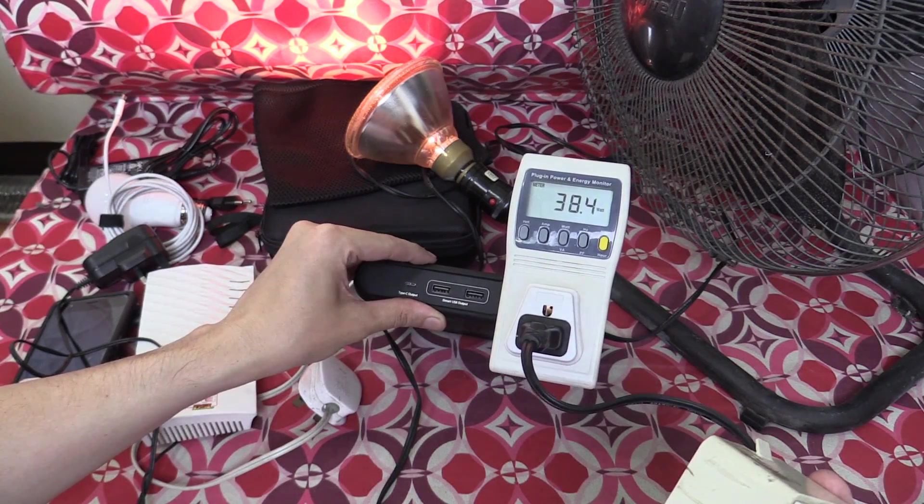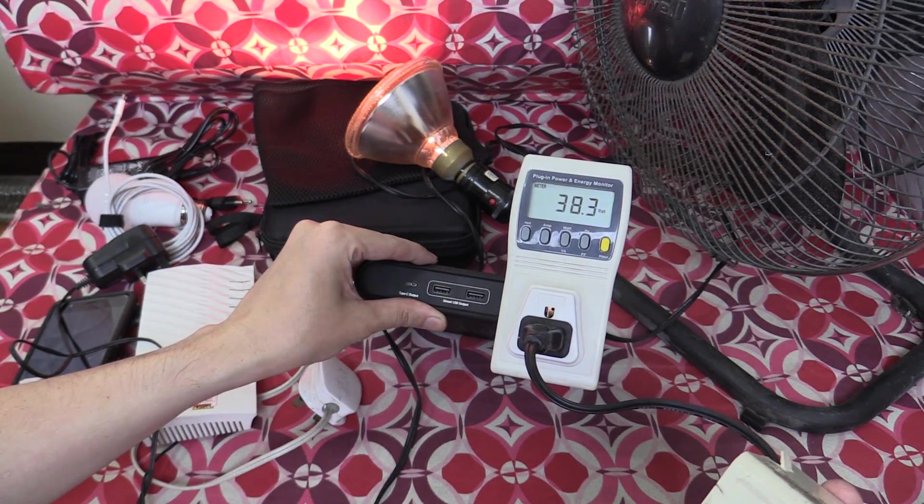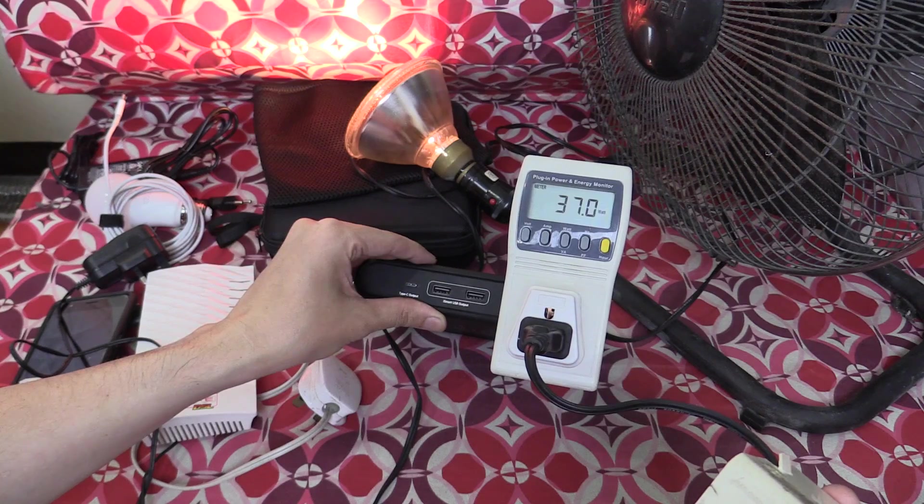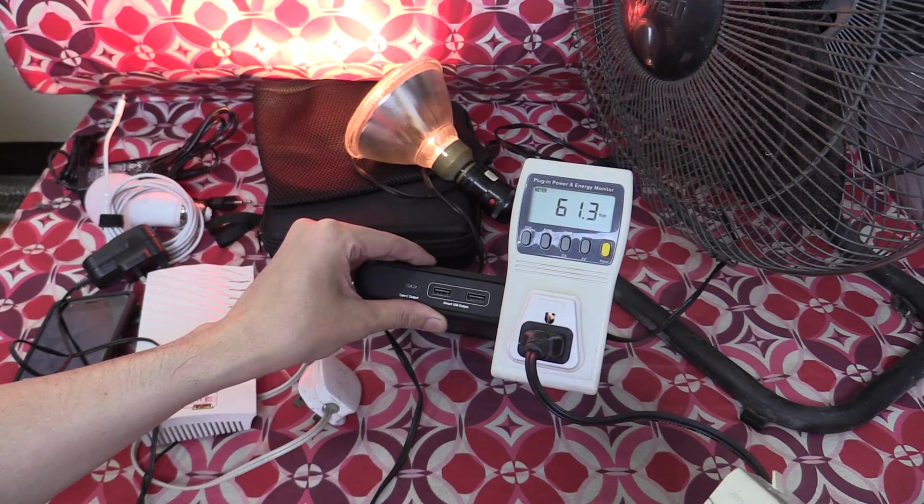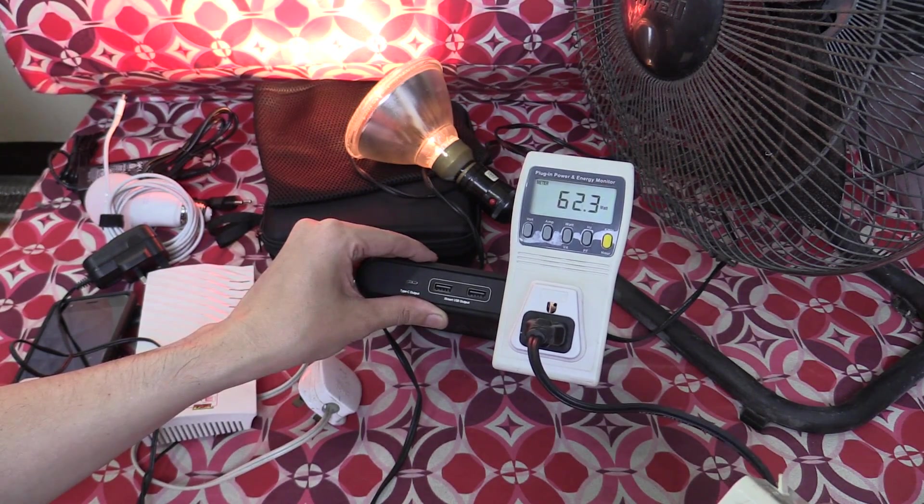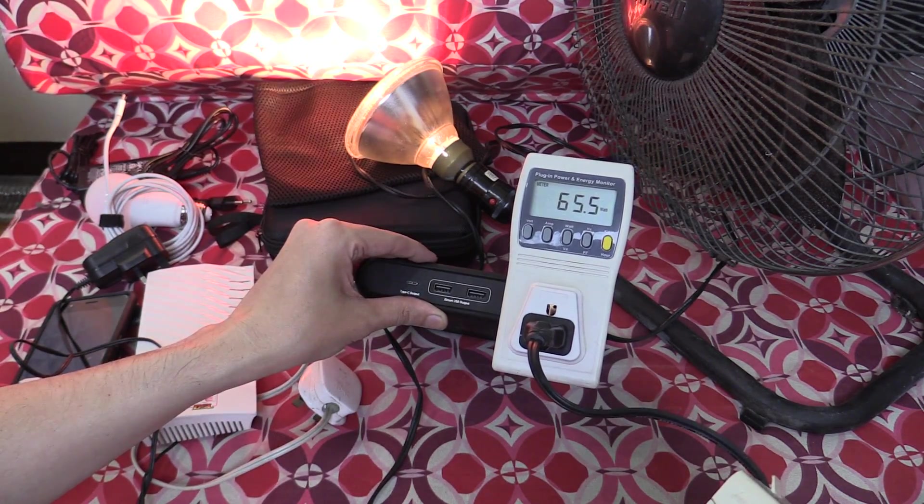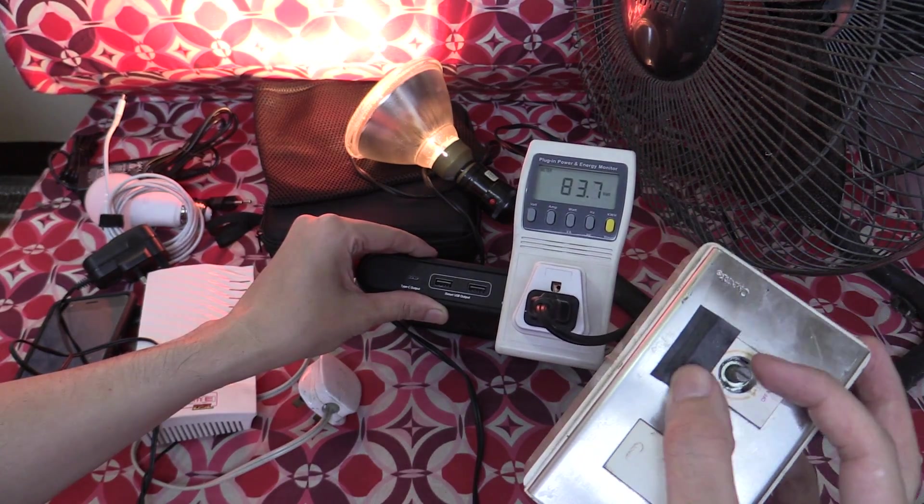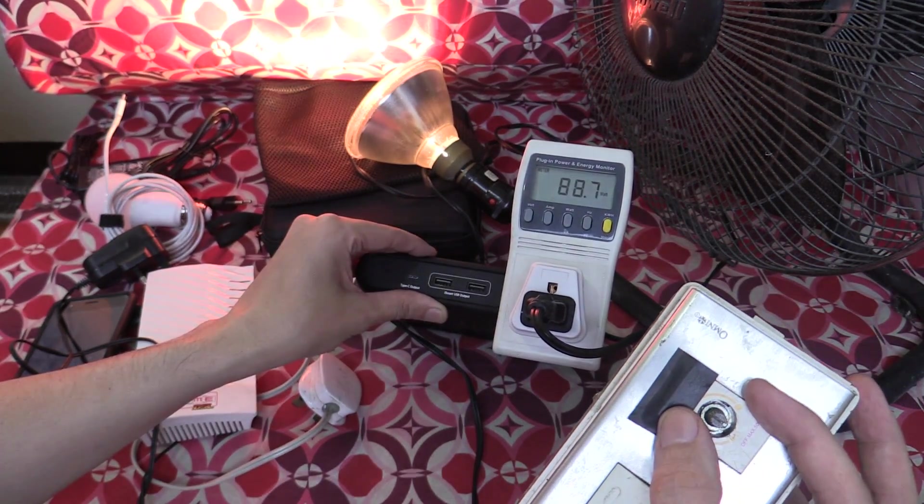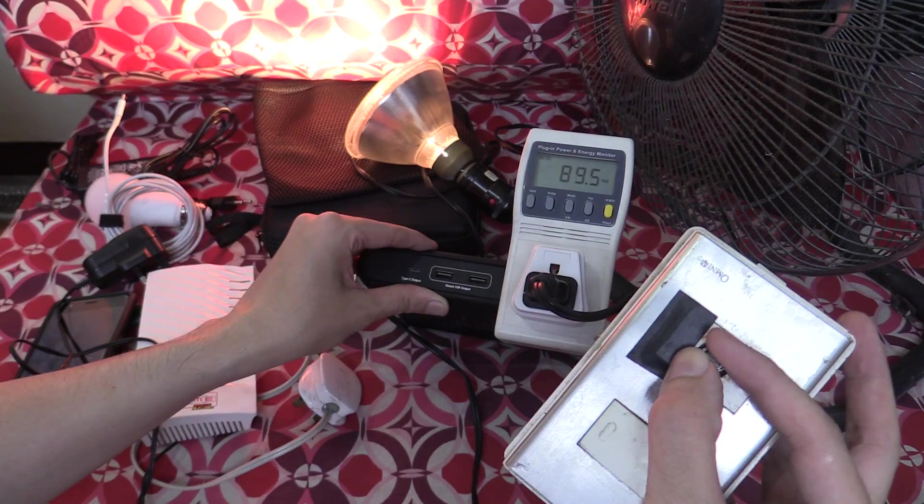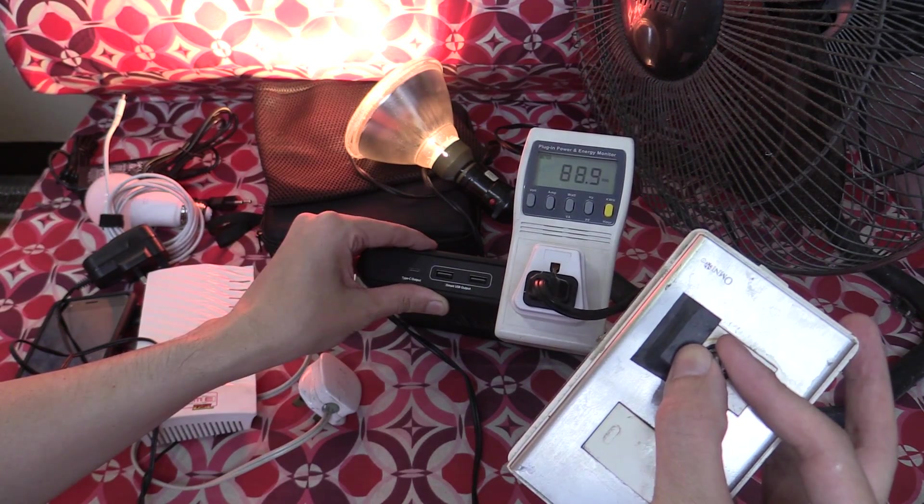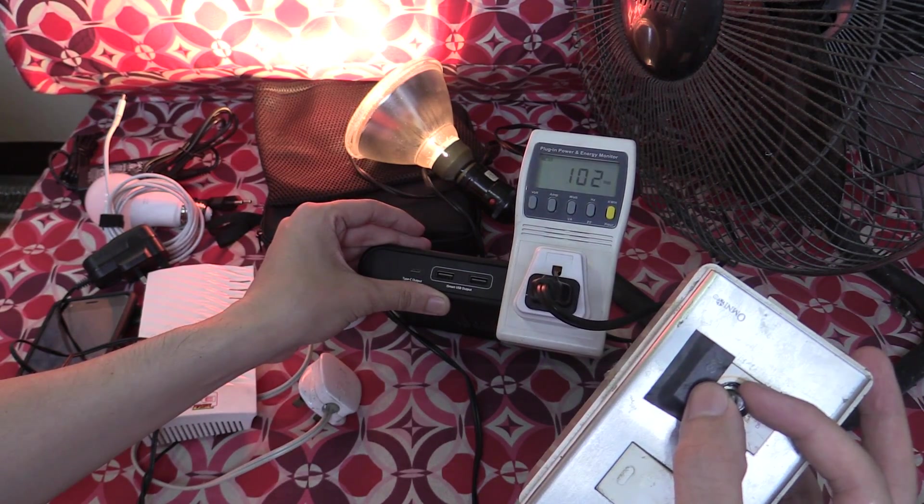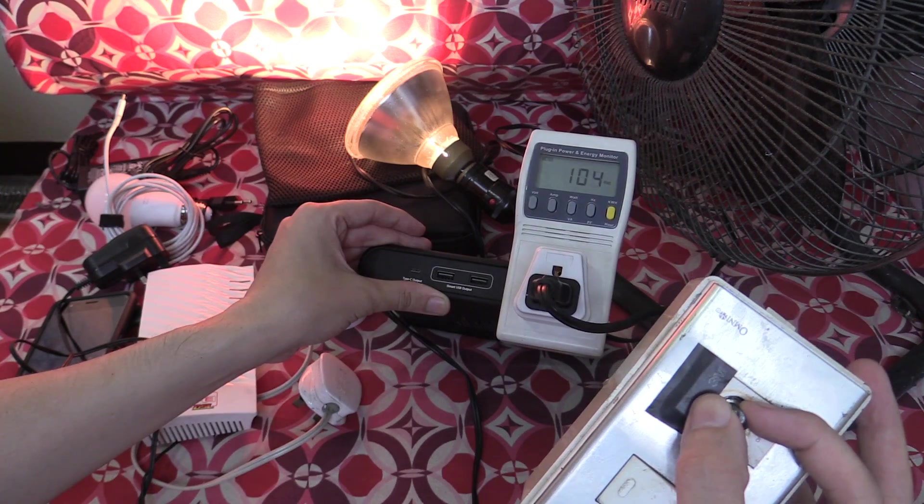It's currently consuming around 36 watts or 38. Let's go higher. So we're up to around 60 watts. Let's go higher. I'm just adjusting my dimmer here. So we're up to 88 watts right now. Let's put it all the way and see what happens. This is a 120-watt light bulb, although it might not actually consume that much.